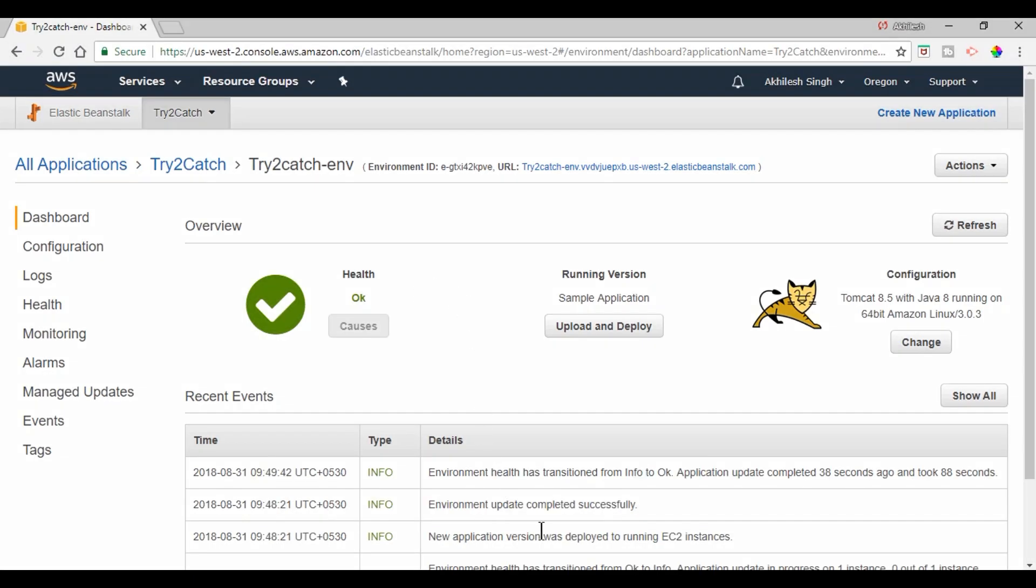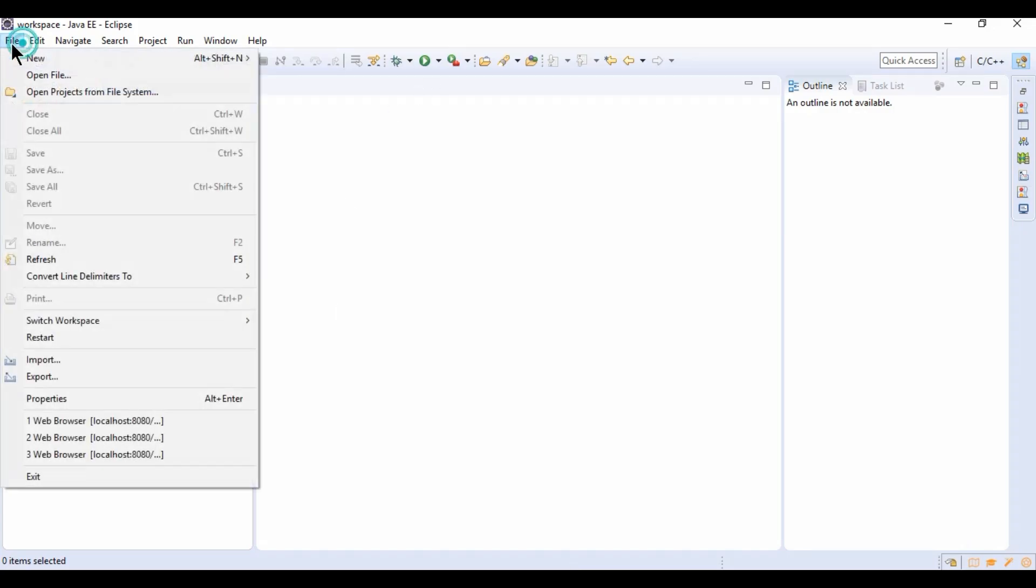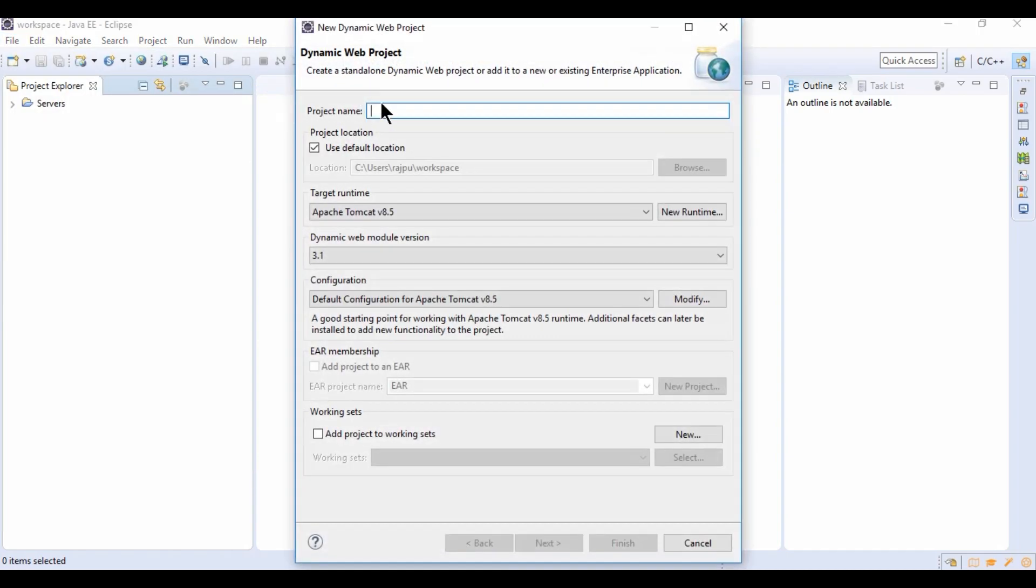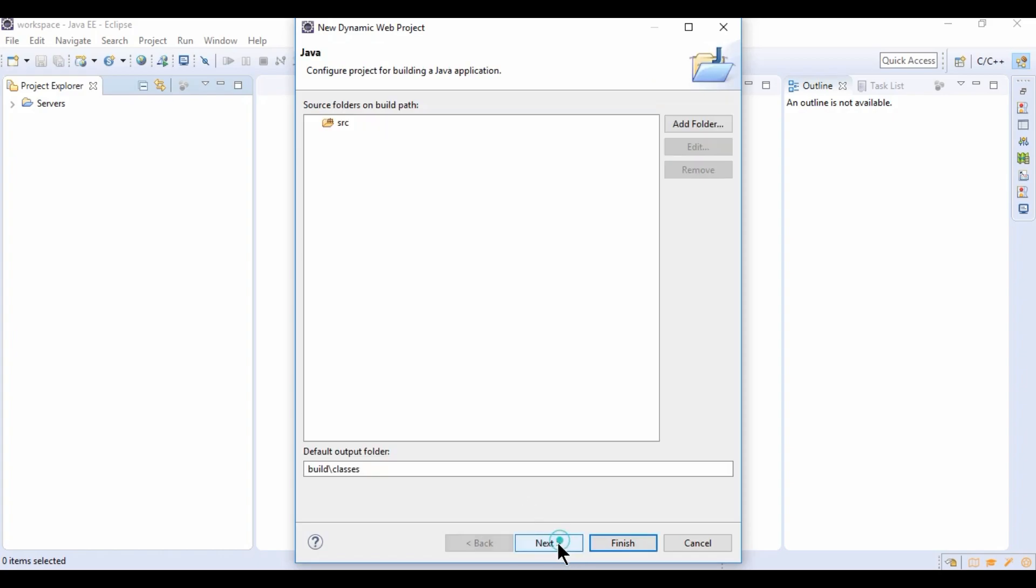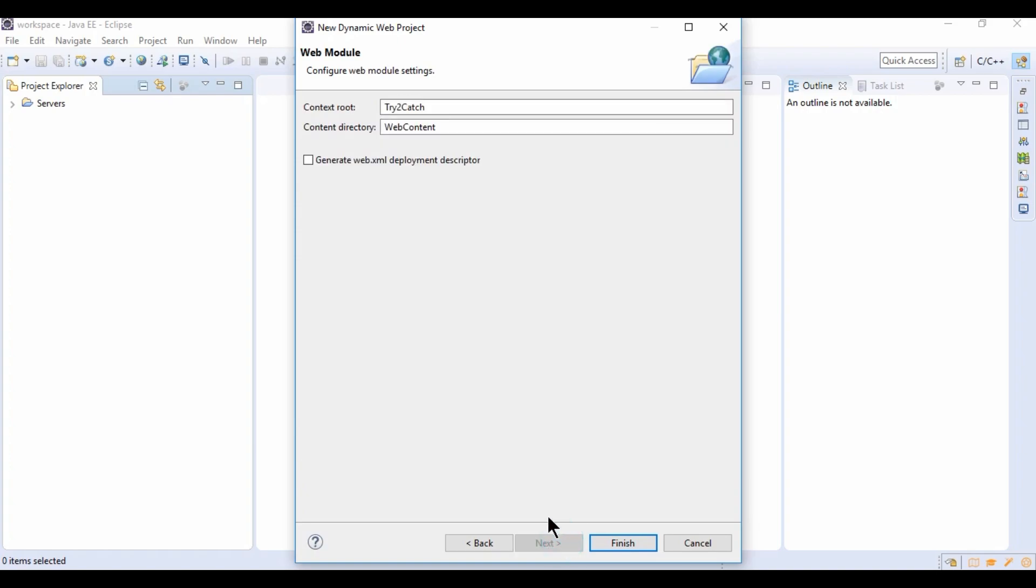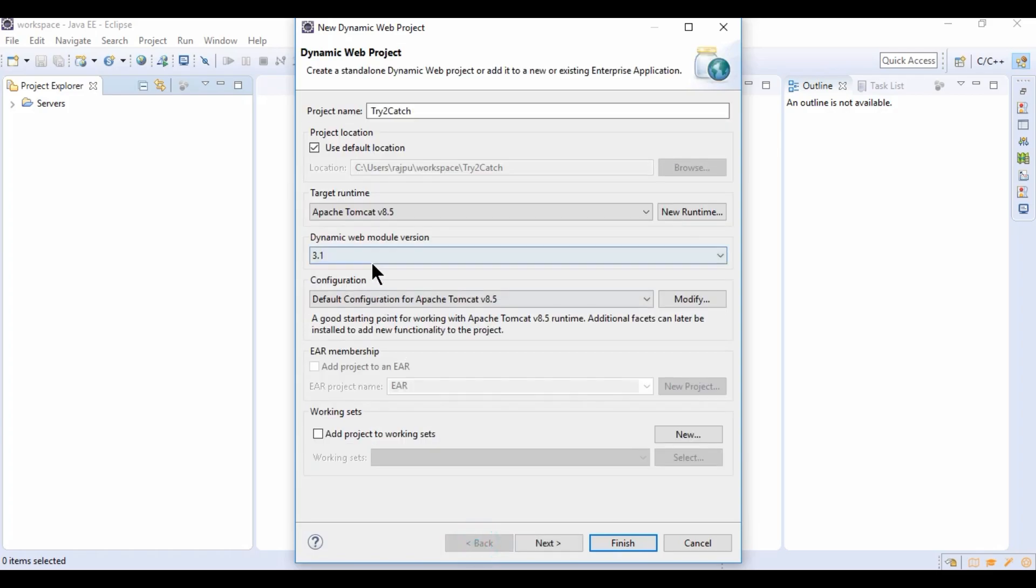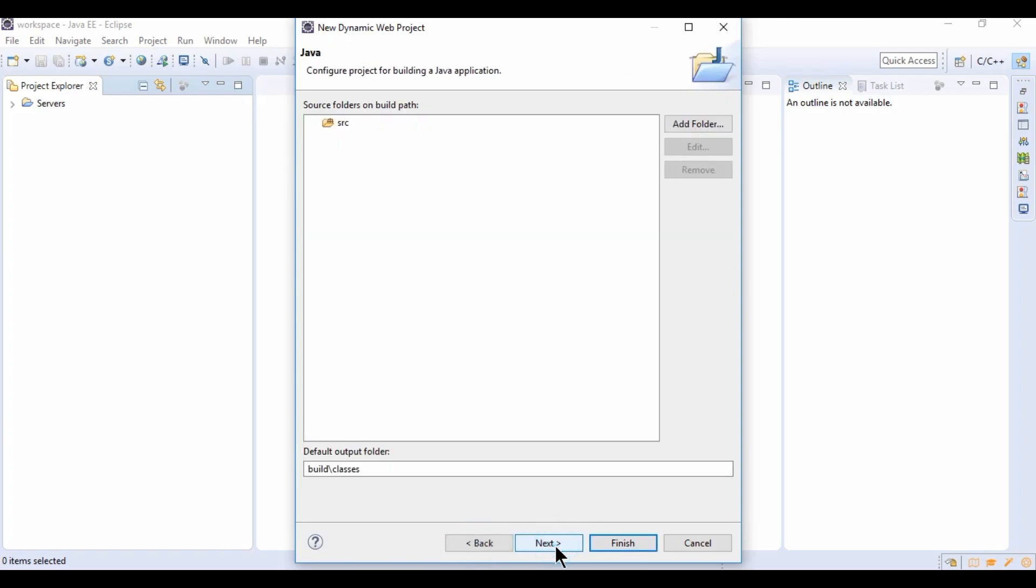Now we are going to create a Java web application. So this is my Eclipse. Hit on File, New, and then Dynamic Web Project. Select web module 3.1 and click on Next.